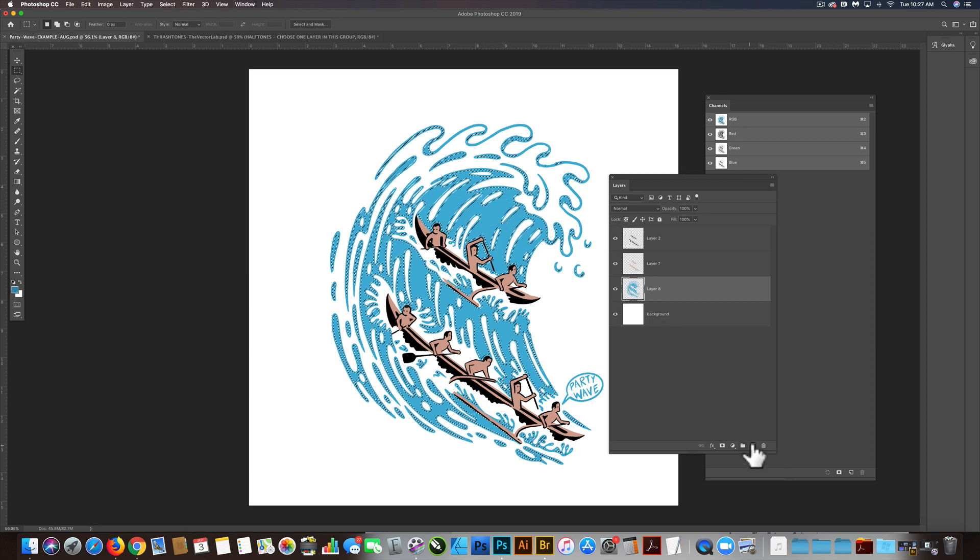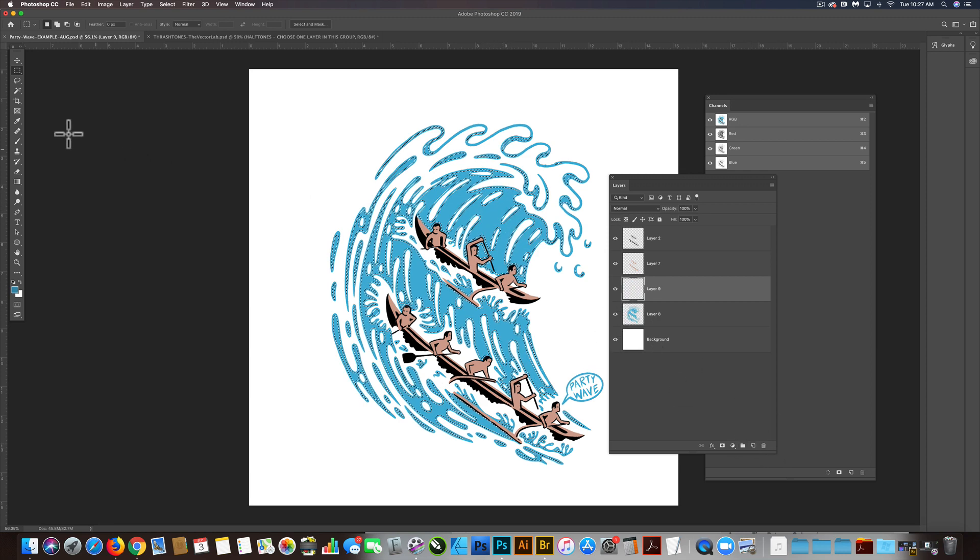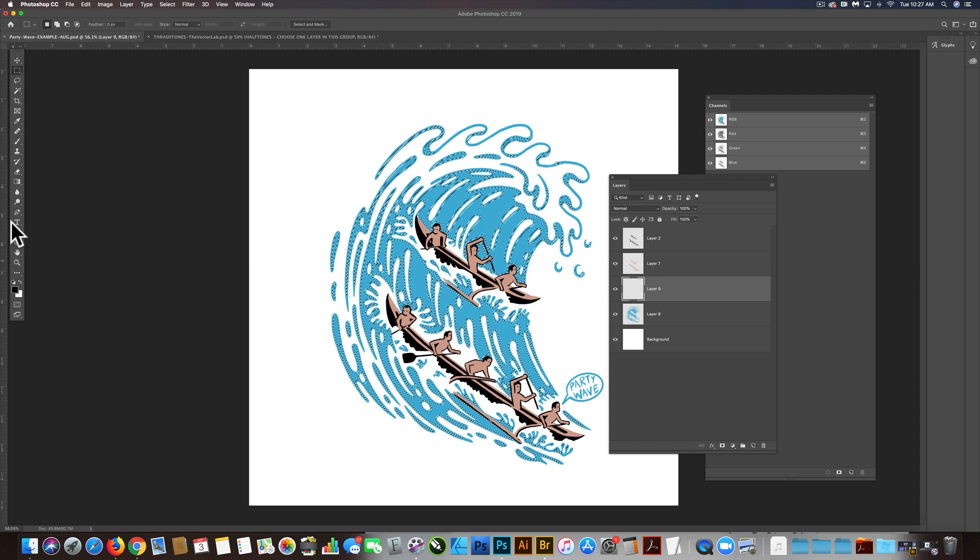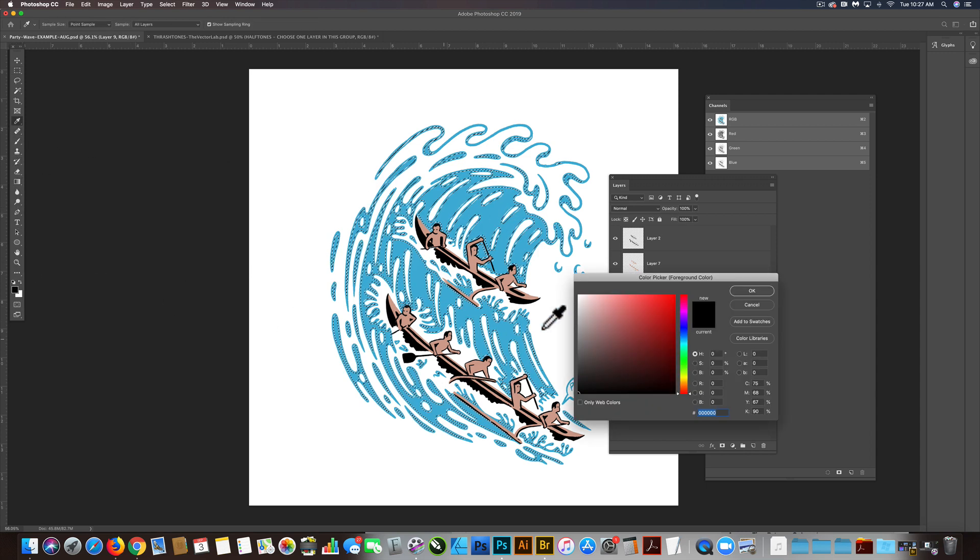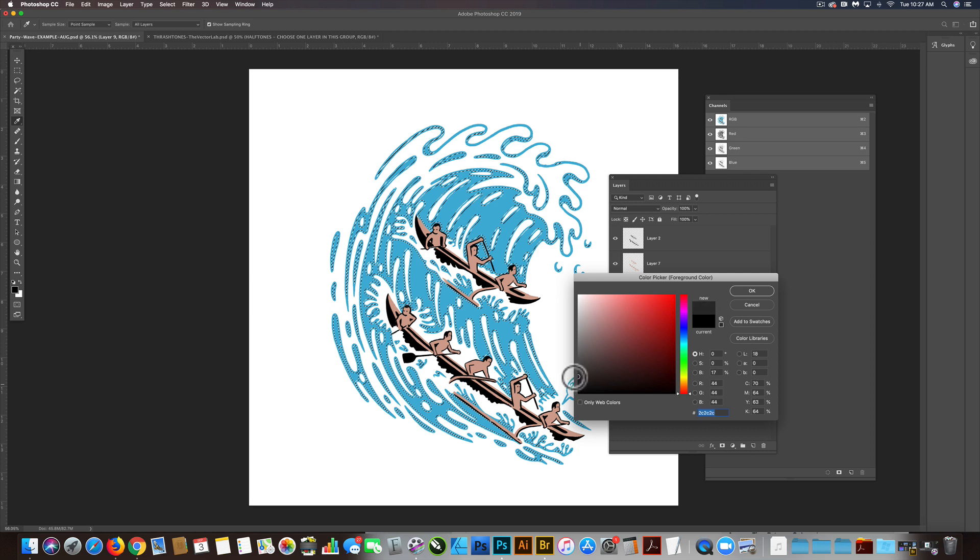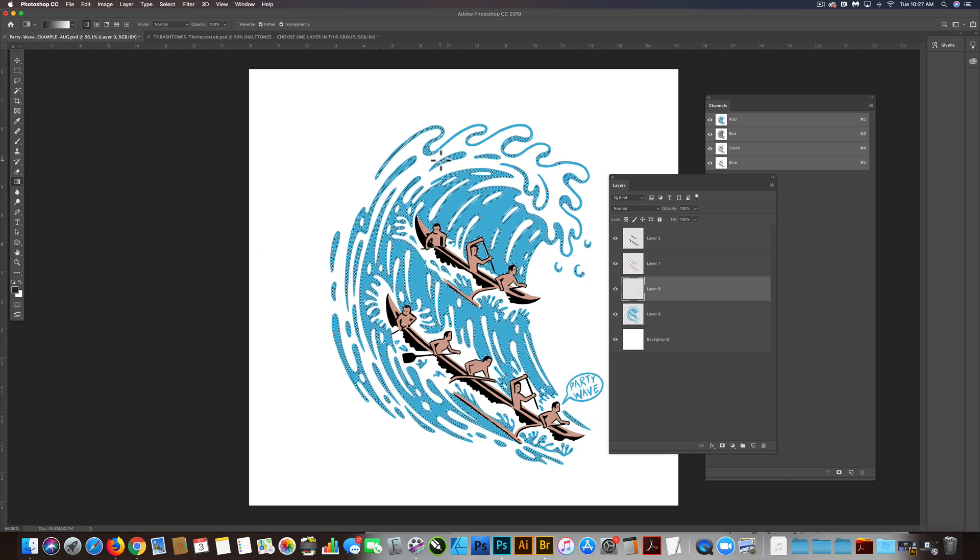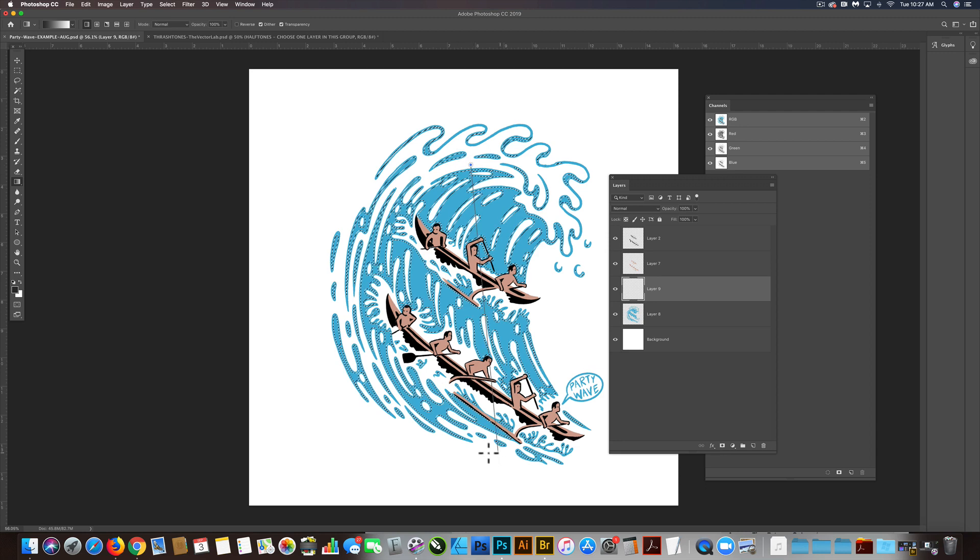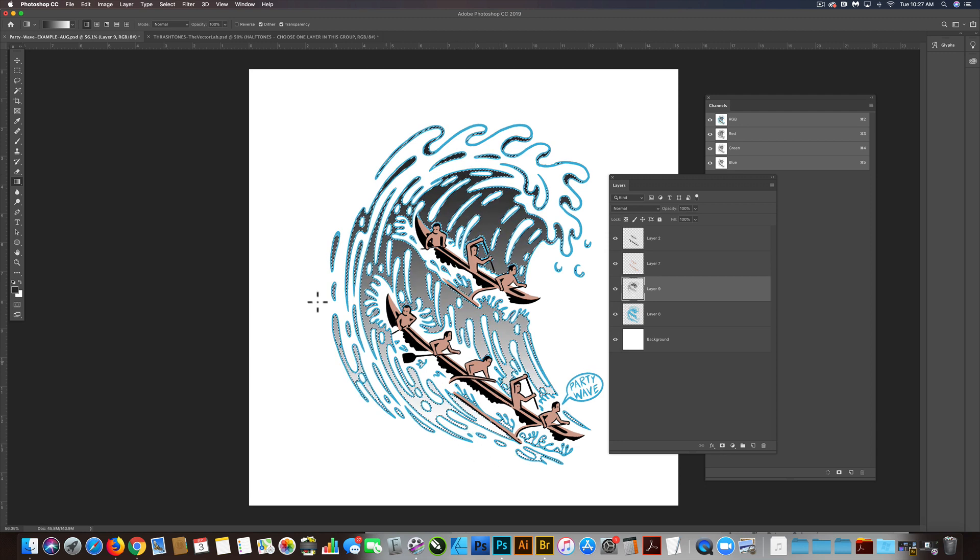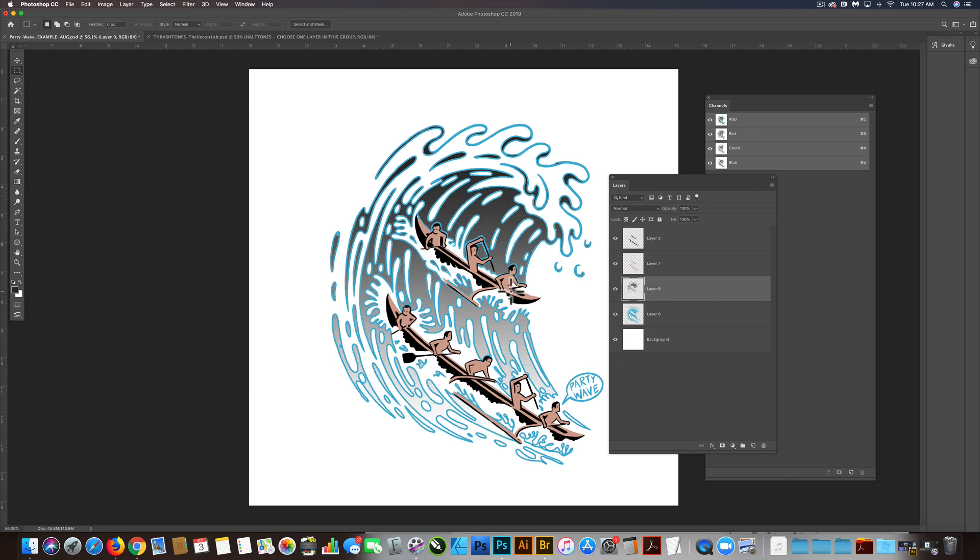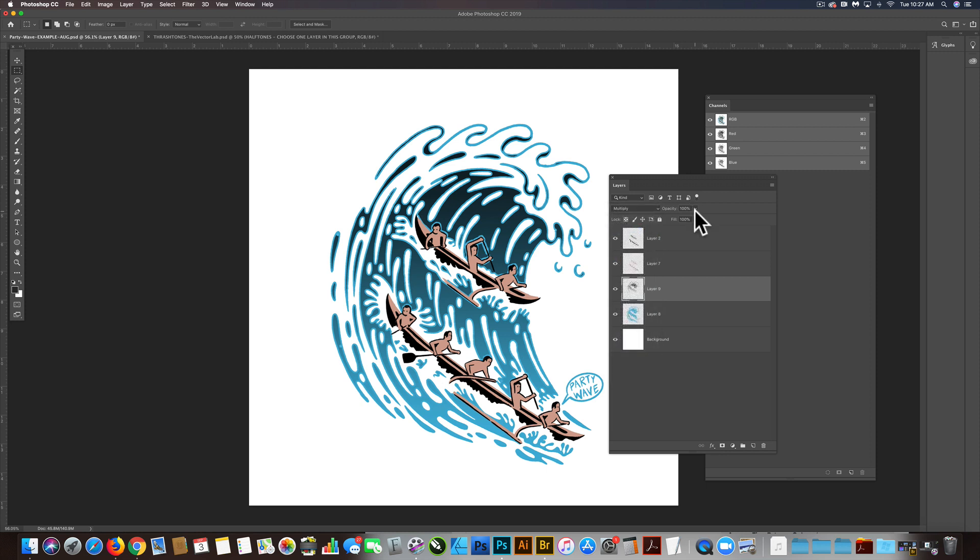Let's make a new layer and create a gray to white gradient. We'll just drag our gradient down. That looks really bad, but let's put it on a multiply layer and turn down the opacity just a bit so you can see what I'm going for here.